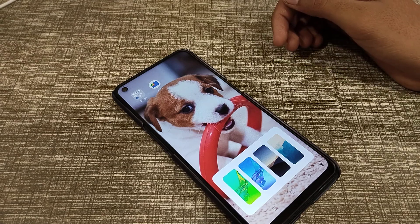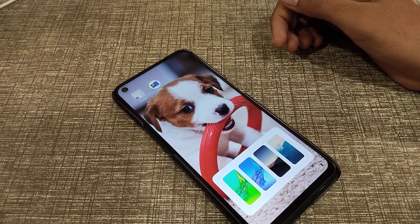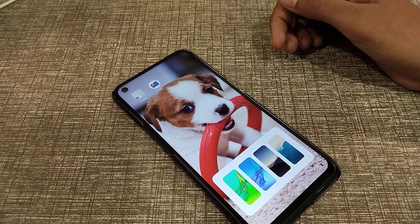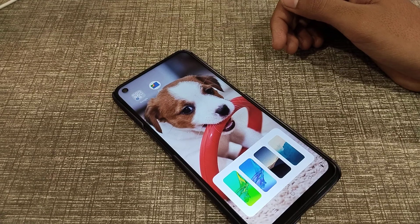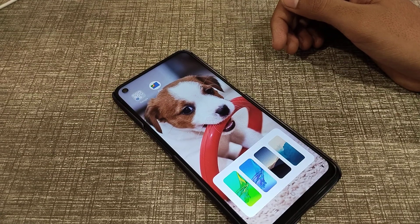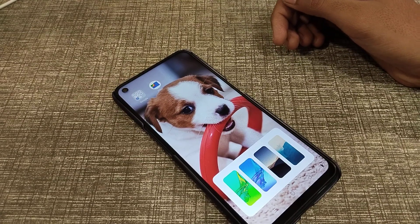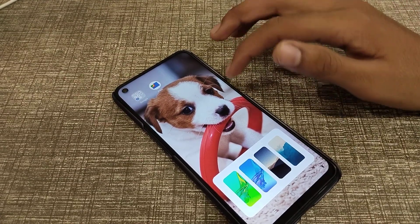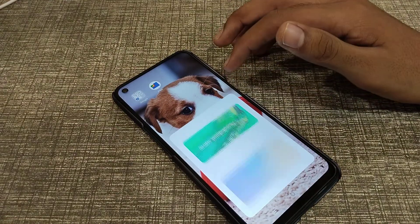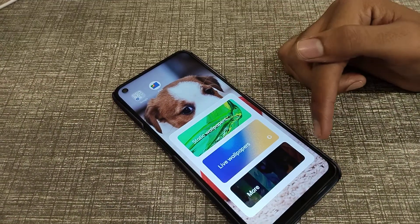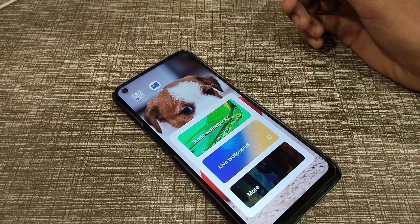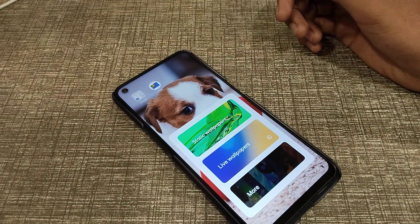Welcome back, friends. Today I'm going to tell you about how you can set wallpaper in a Realme phone. I'm going to show you how to do this easily.